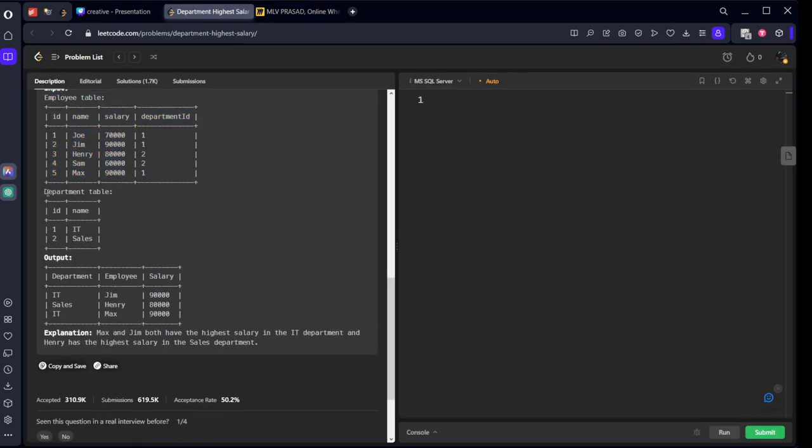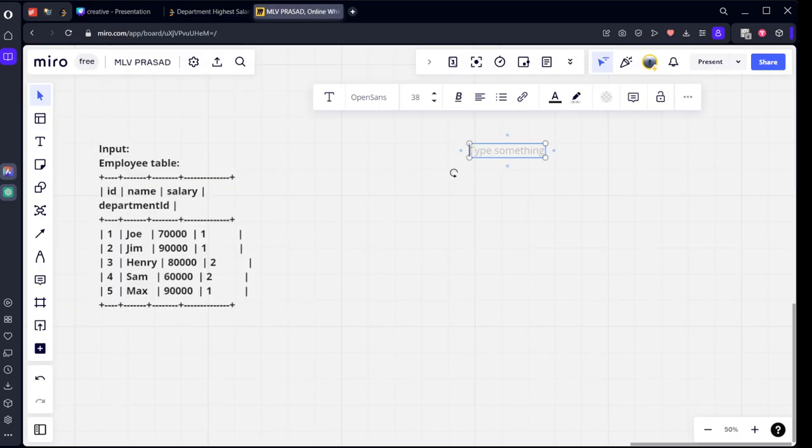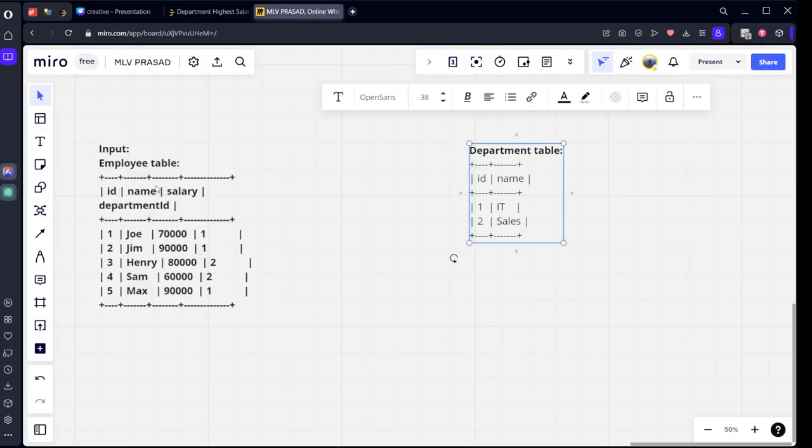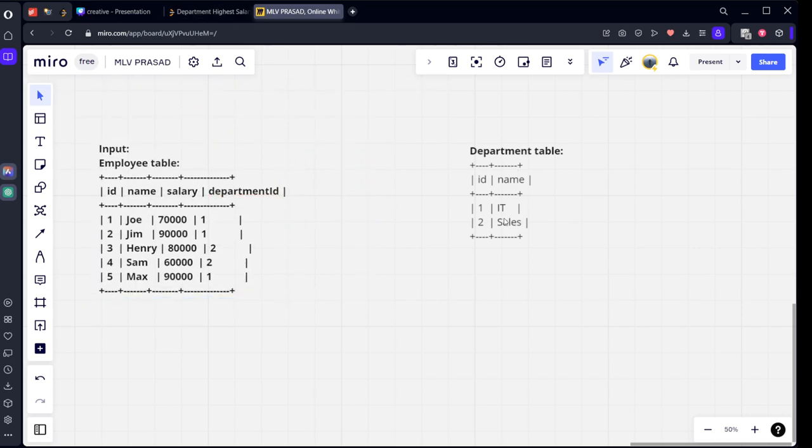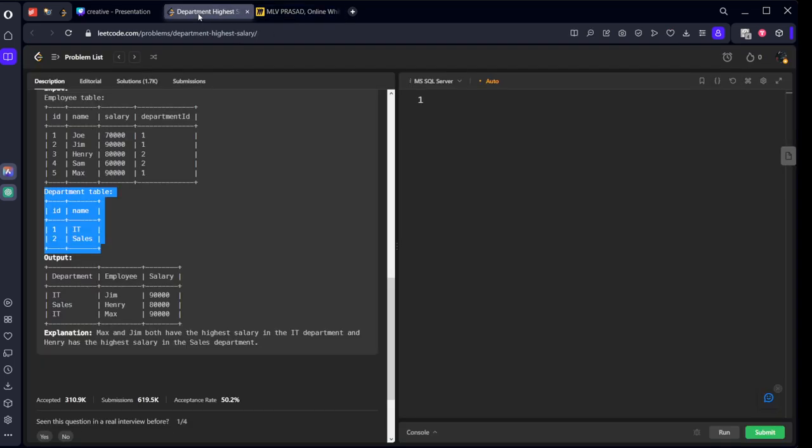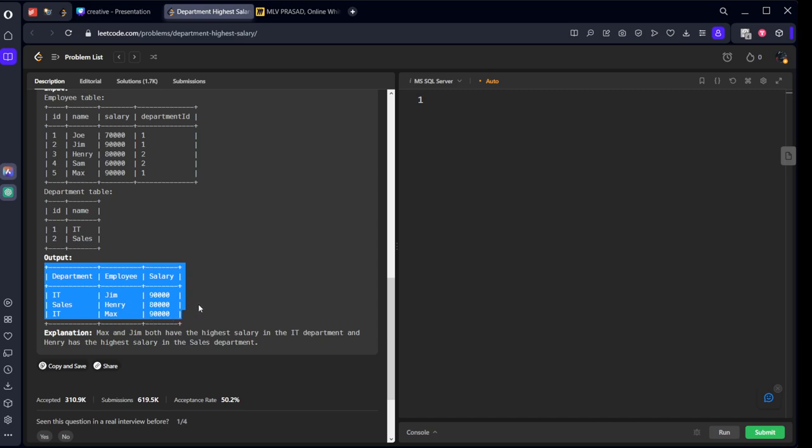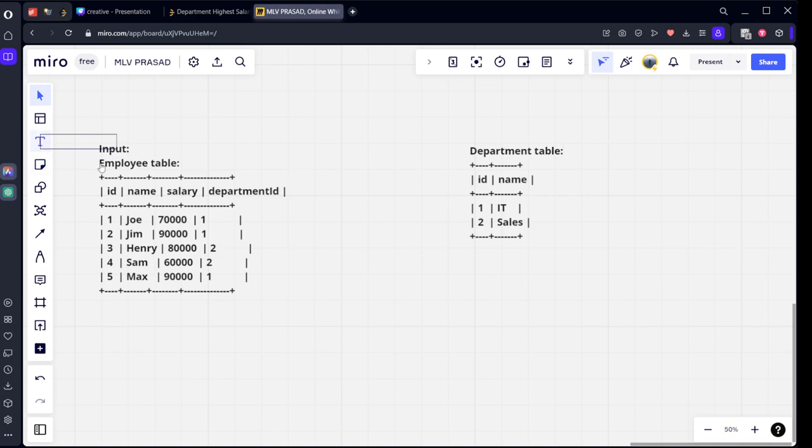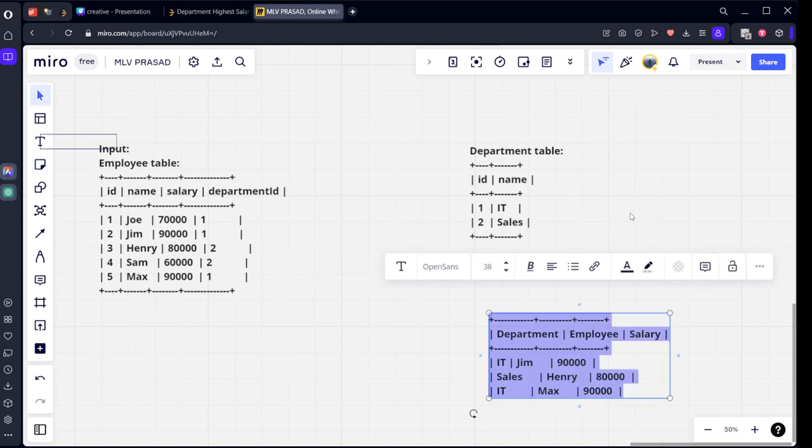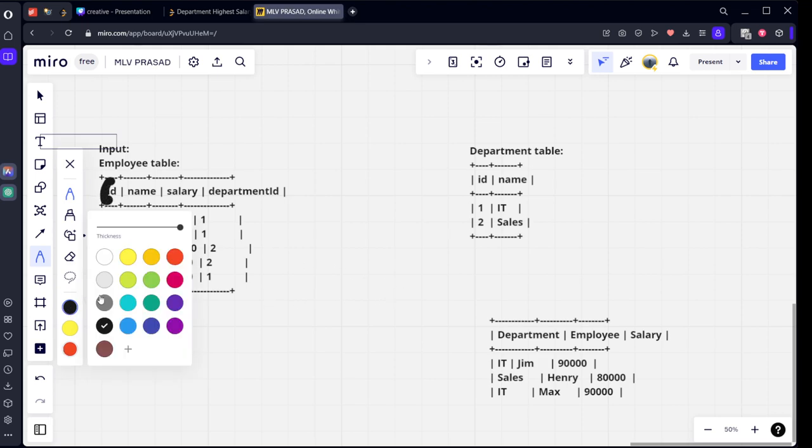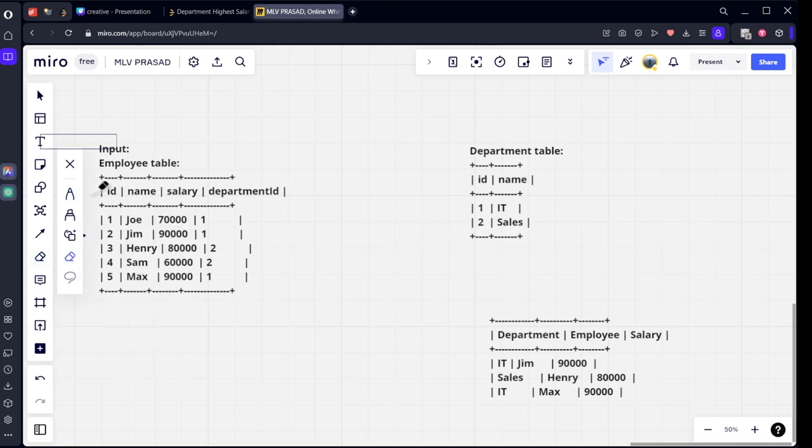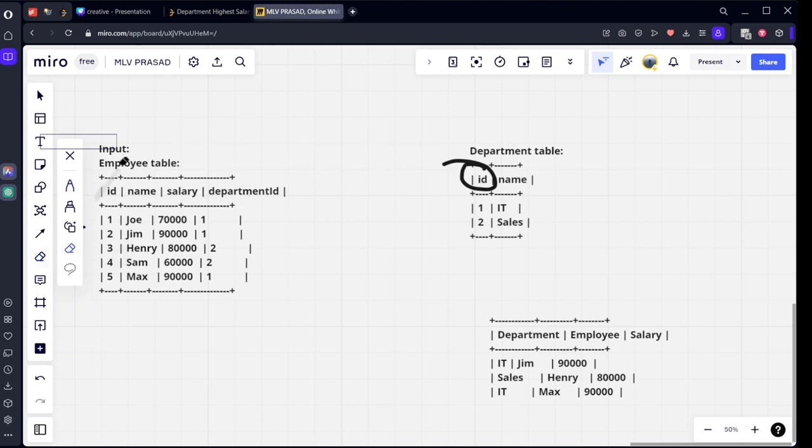Let's take the department table. The employee table is connected to the department table using department ID and ID.